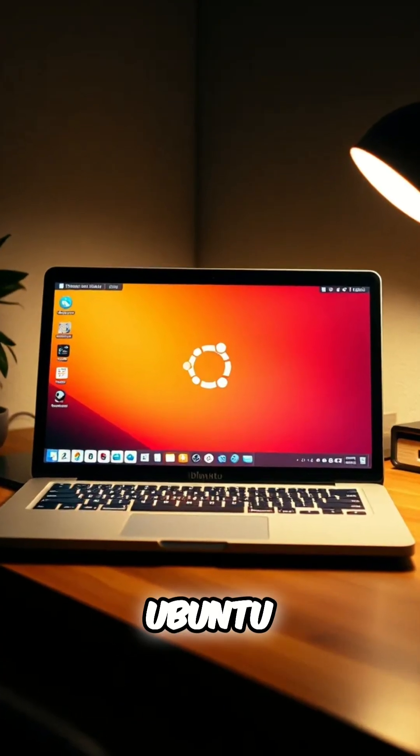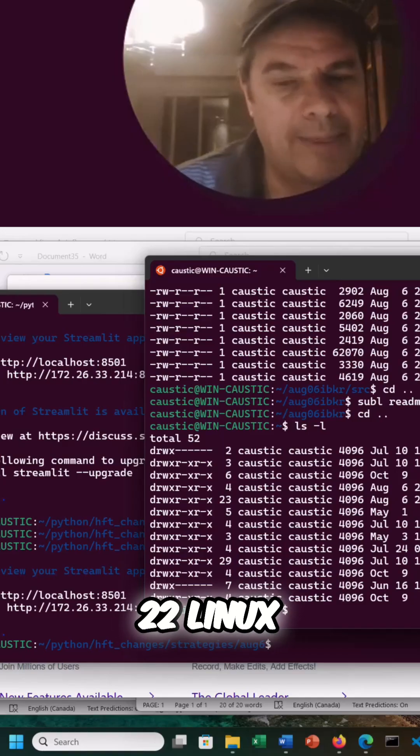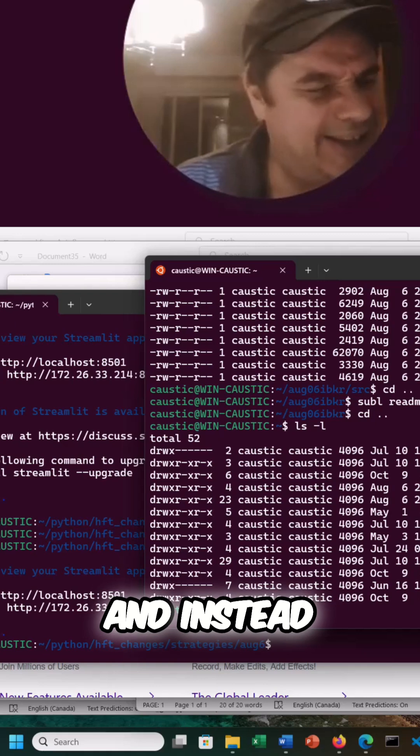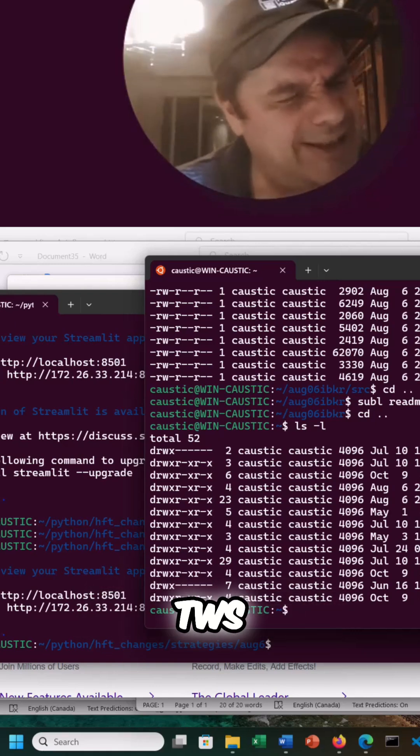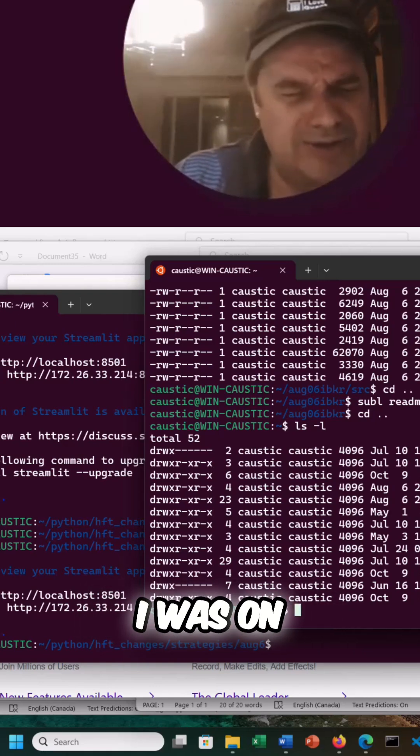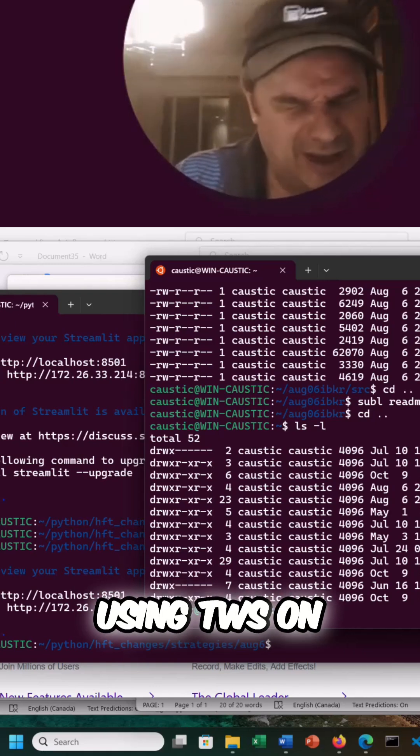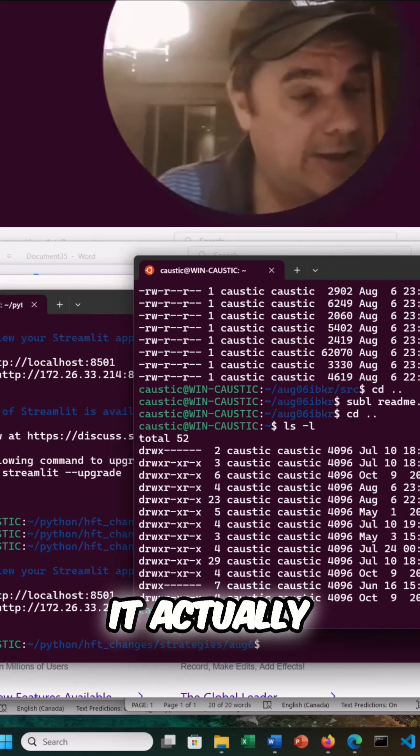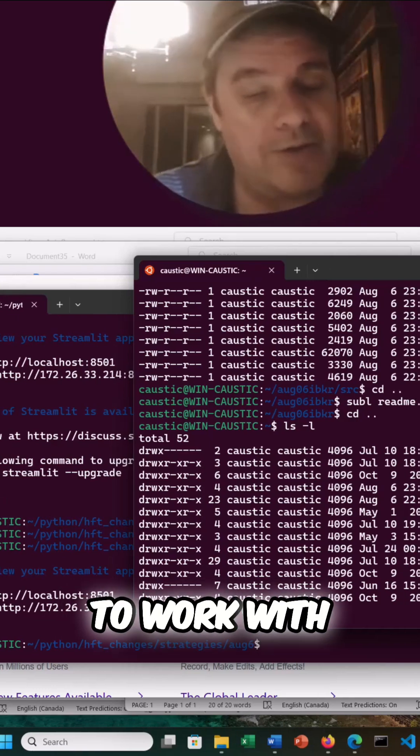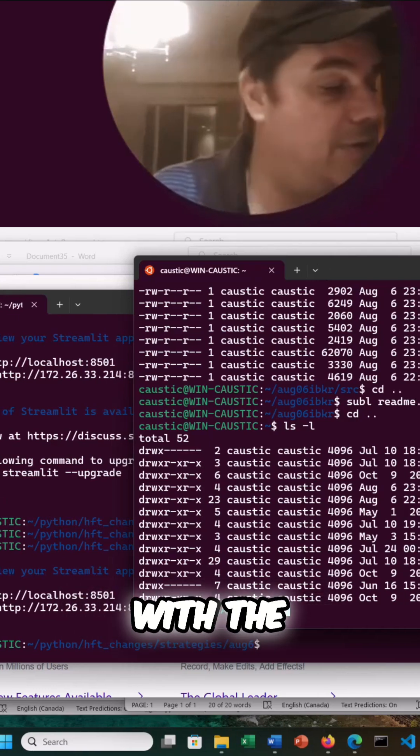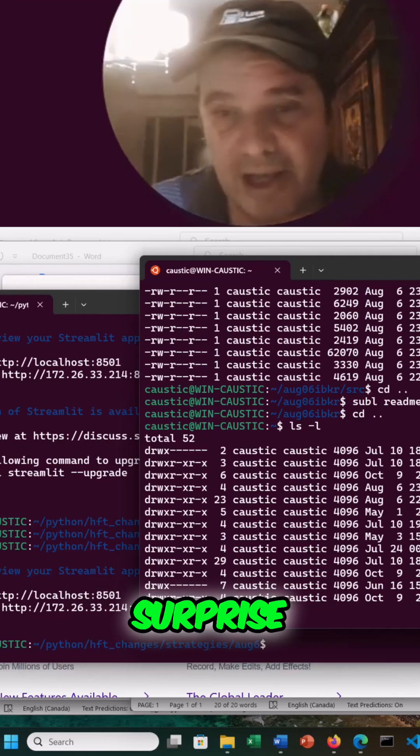And this was specific for Linux. So I'm on Ubuntu 22 Linux. And instead of it choosing the TWS, it didn't assume I was using TWS on the Linux desktop. It actually generated code to work with the gateway. That's a surprise.